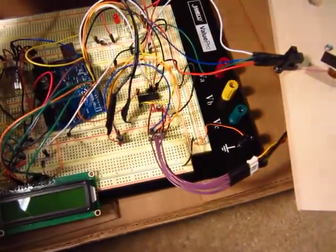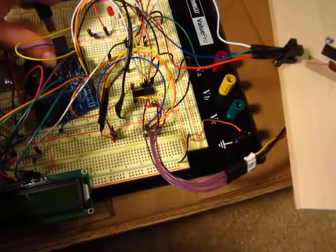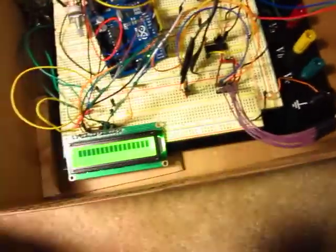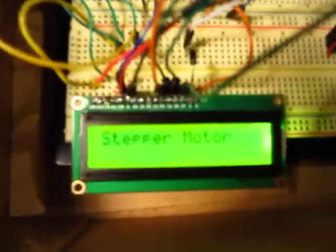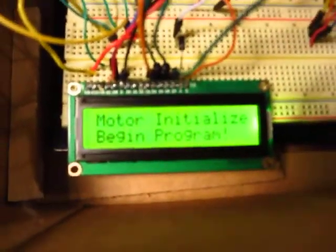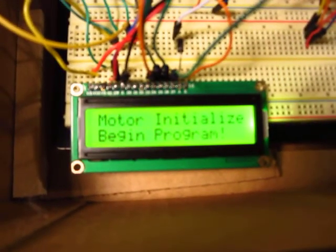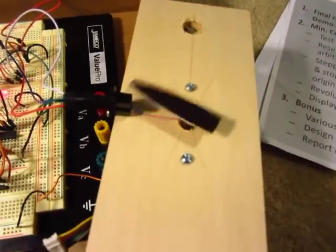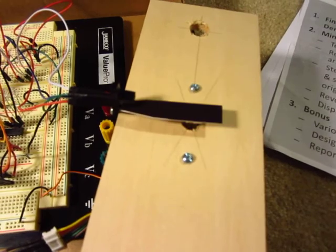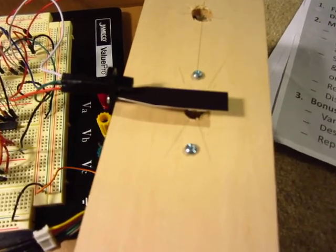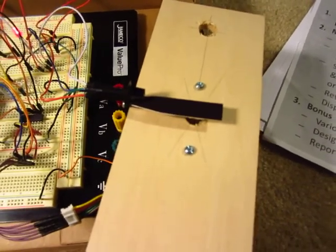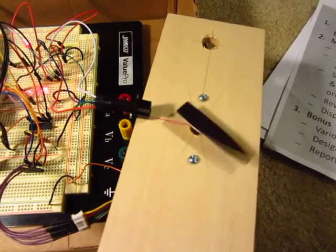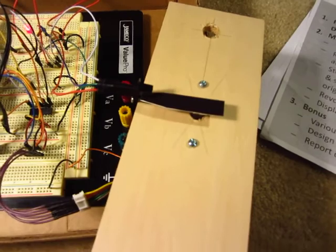So here we're going to plug it in. Begin program. The stepper motor is a little out of whack, the arrow is not perfect, but it's going through the program.